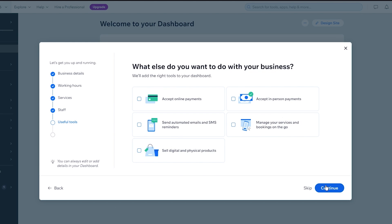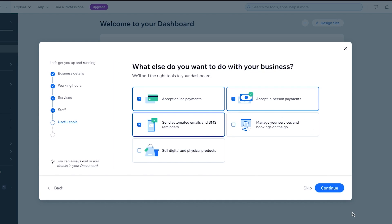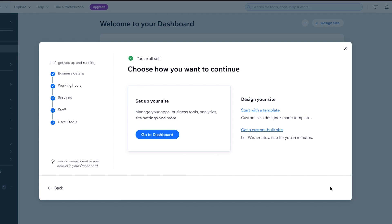It says 'What else do you want to do with your business? We'll add the right tools to your dashboard.' There are options like accepting online payments, accepting in-person payments, sending automated emails and SMS reminders, managing your services and bookings on the go, and selling digital and physical products. I'm going to select online payments, in-person payments, and automated emails and SMS reminders. I'm going to leave 'manage on the go' off for now. Then it says 'Choose how you want to continue' — I'm going to go to the dashboard.